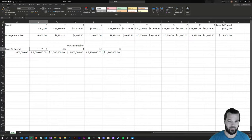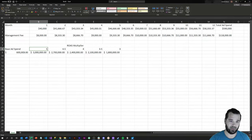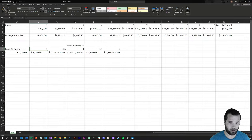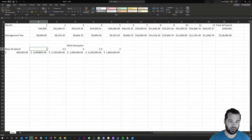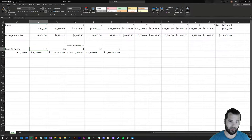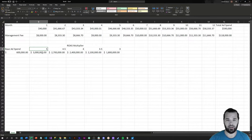Now if you generate a 5x return on ad spend off that same $600,000 investment, you'd make around $3 million. So the difference between a 3x multiple and a 5x multiple is $1.2 million.